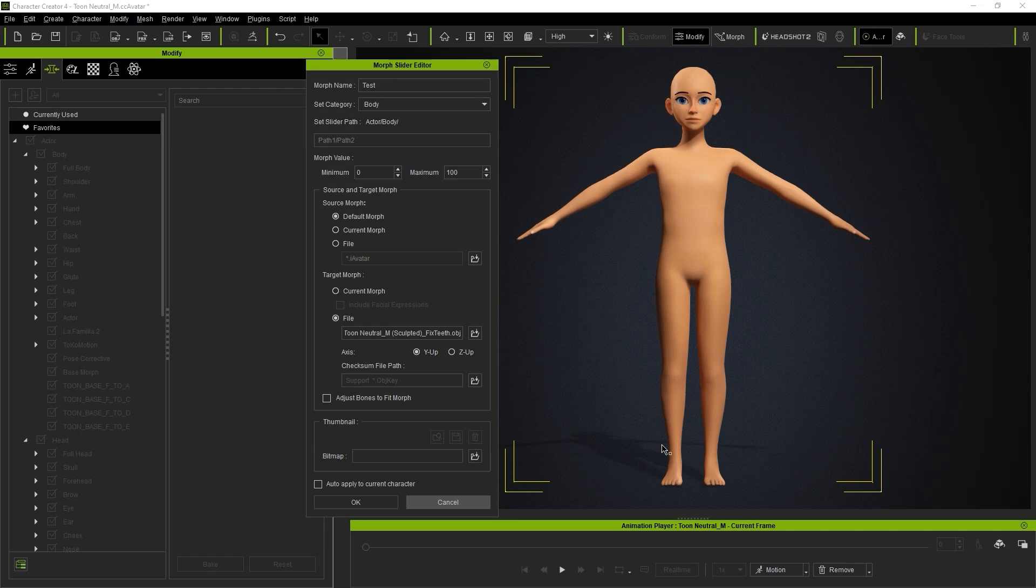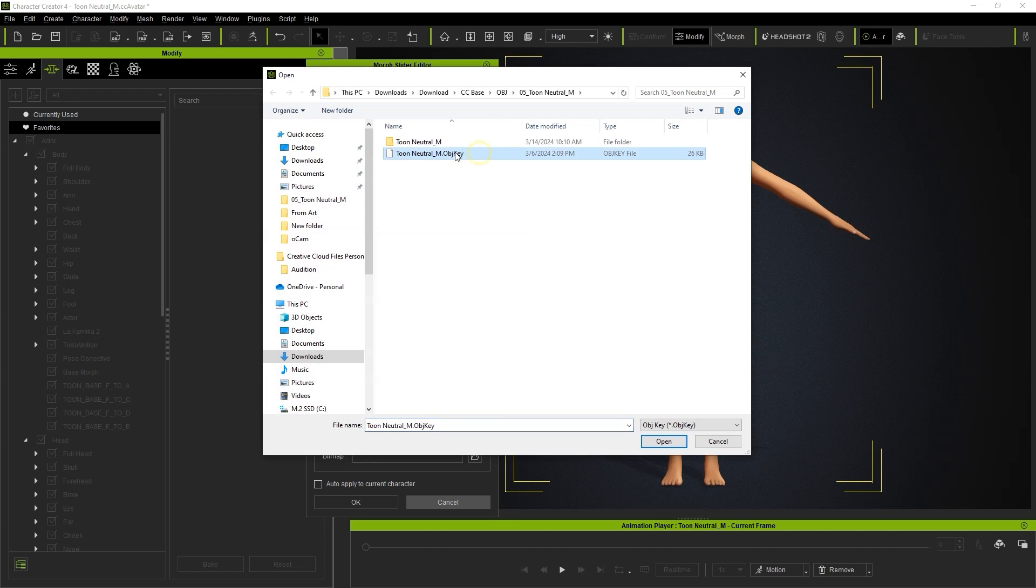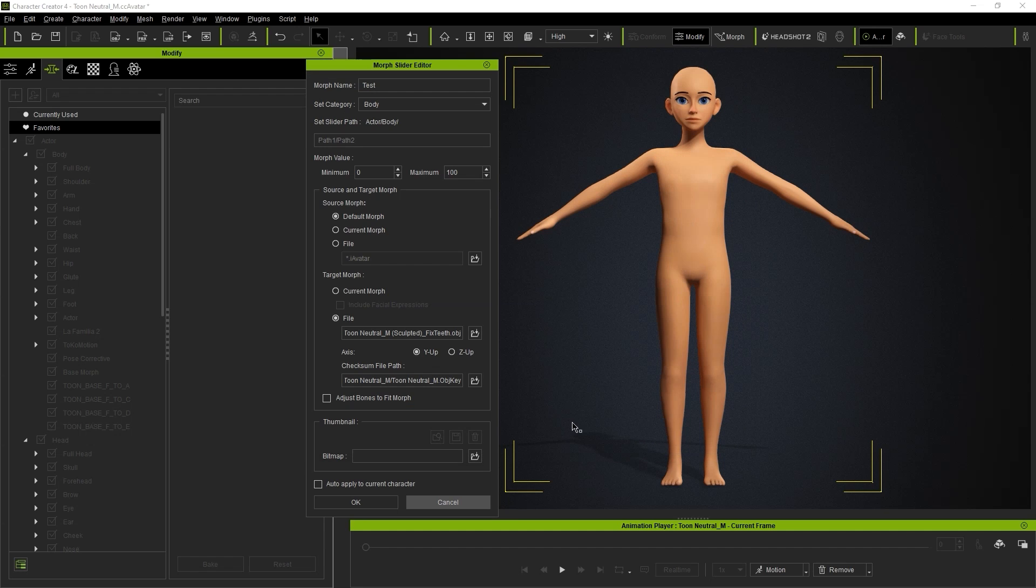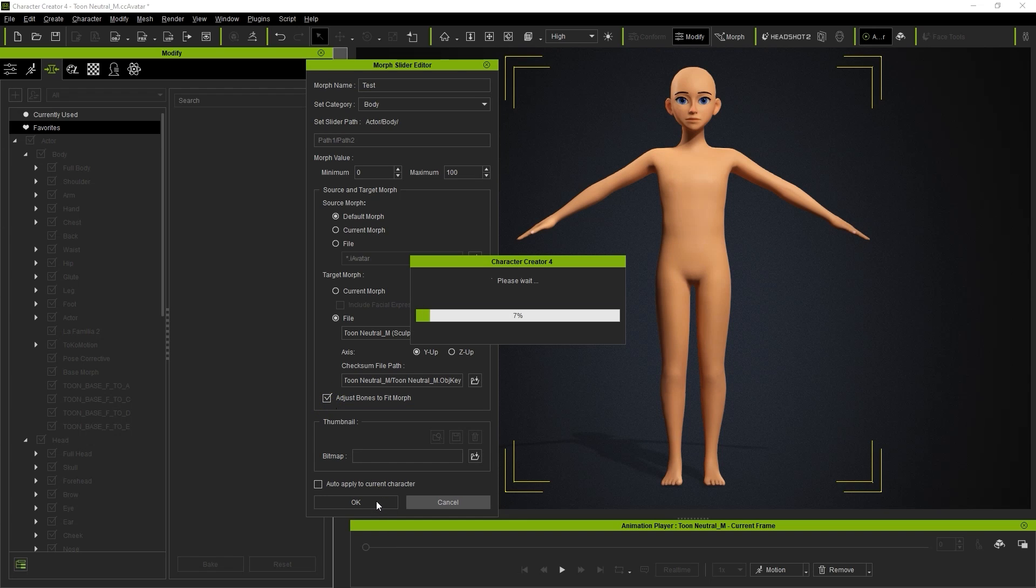Enter a name for this Morph and then proceed to load in the OBJ file you exported earlier. You'll also want to load in the relevant OBJ key file, which can be found in the folder of the base type you used. Also ensure that you select Adjust Bones to Fit Morph to avoid any bone proportion issues, then hit OK.